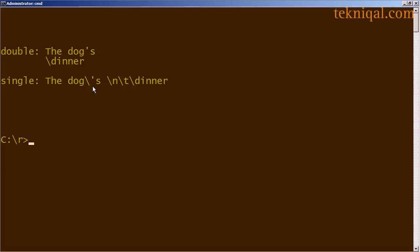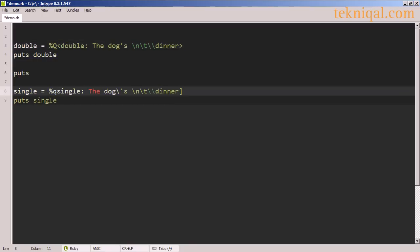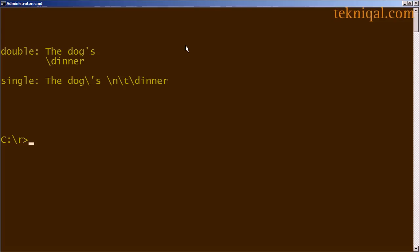In the single quoted string the newline and tab characters are displayed as text, whereas in the double quoted string they are interpreted and result in the string being spread over two lines. If I wanted to I could use any other type of delimiter that's non-alphanumeric — for example, I've switched the single quoted string from brackets to curly braces and the double quoted string to angle brackets, and it has no effect on the outcome.